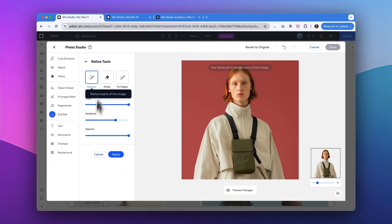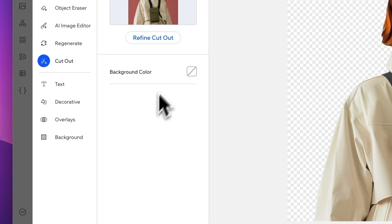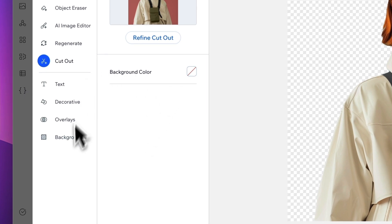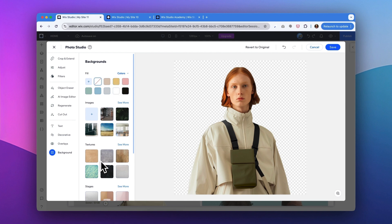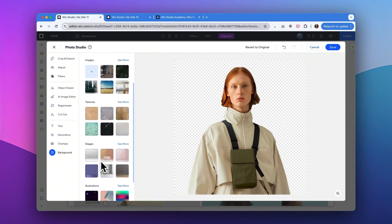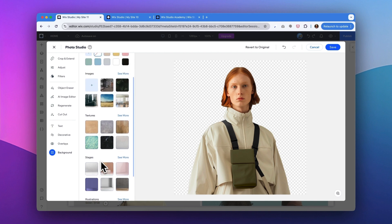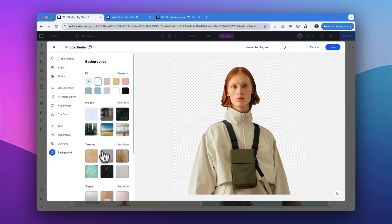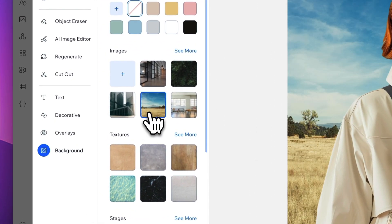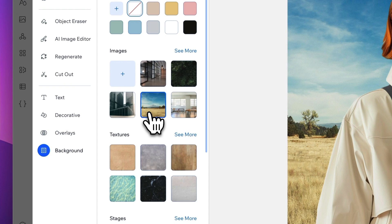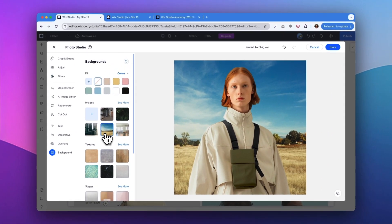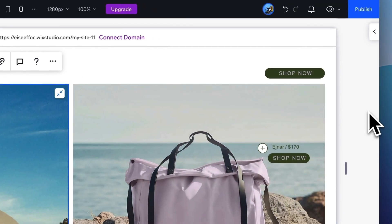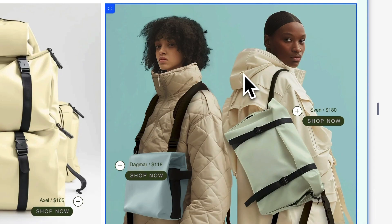The next step, I want to select a background for this image. So you can tap on background. Here, instead of adjusting the solid field colors, you can explore the image or apply textures and even use like a stage or illustrations. So for here, I'm just going to use this image to add a bit more interest to this picture. Happy with that. So I'm going to click on save.